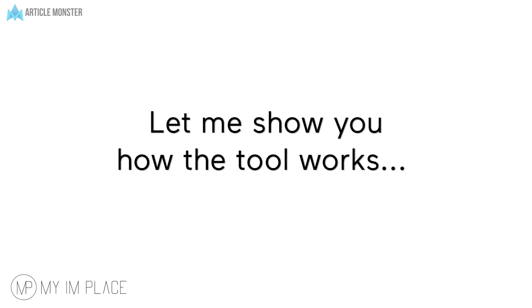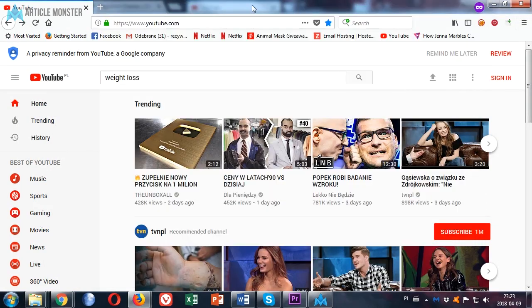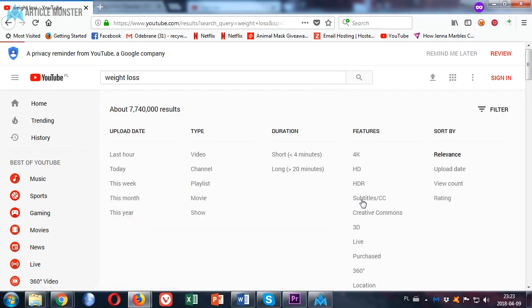Now let me show you how the tool works. Here we have our tool it works on both Mac and PC. The main part is YouTube section. To get the unique article just go to YouTube, choose your keyword, search for videos, choose the ones with the subtitles.